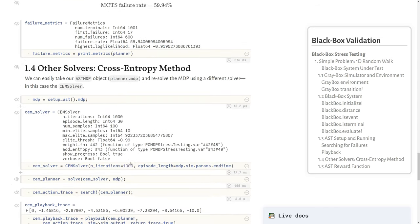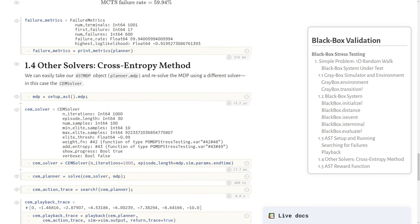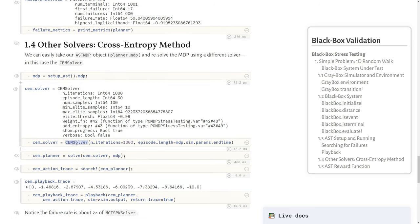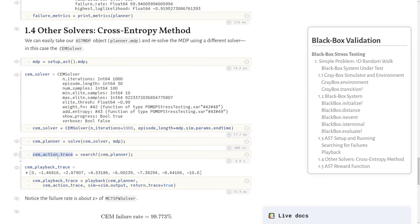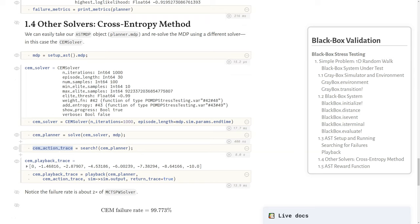We can also use other solution methods. We'll use the cross entropy method, which is a stochastic optimization method, to solve this. We set up the solver. Just like all other solutions in the POMDPs world, we can just call solve with the solver and give it our MDP. Then we search again and we'll get another action trace, but this time from a different algorithm. We'll see if we play that back, the failure with the highest likelihood is associated with this particular trajectory.